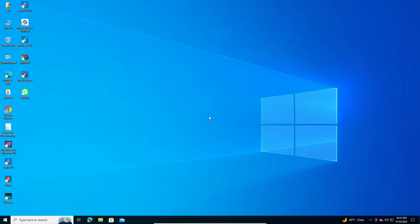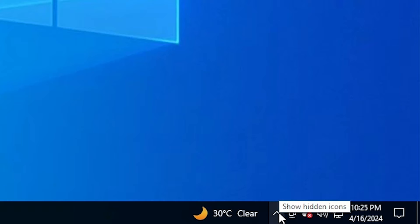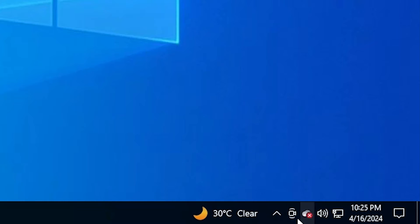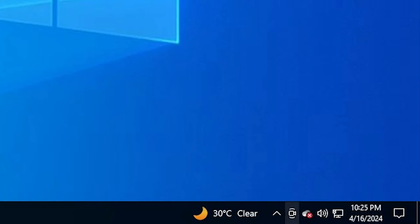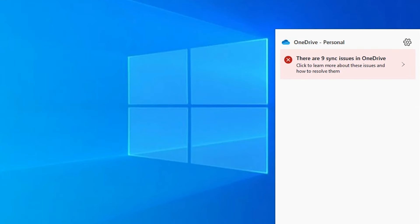So go to OneDrive, go to the taskbar. On the taskbar here we find show hidden icons. Find your OneDrive here. Click on this OneDrive. It's open.